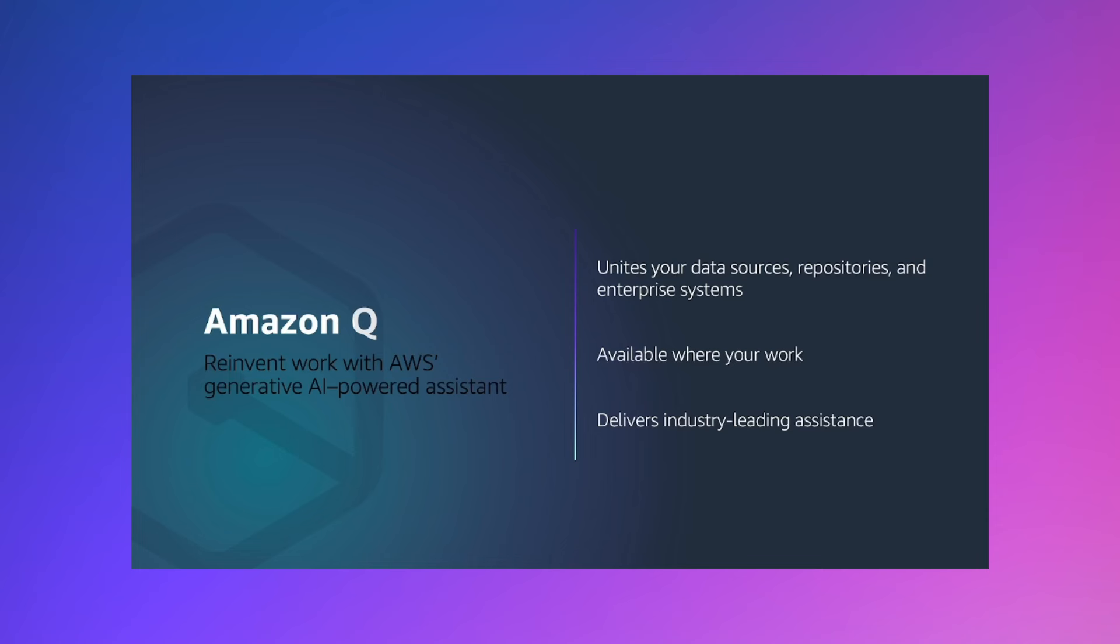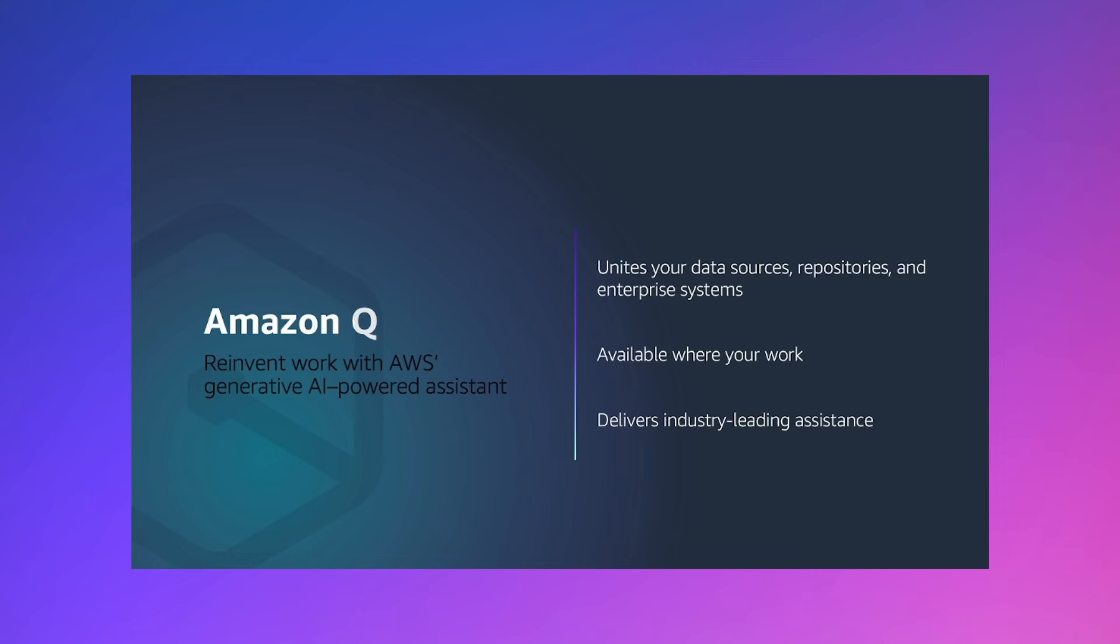Amazon Q securely connects to over 40 commonly used business tools like wikis, Atlassian, Gmail, Salesforce and many more. Amazon Q is designed to help where you work. So if you are navigating through AWS console, it is available there. If you are a developer who interacts with IDEs, CLIs, navigates through docs, it is available there to assist you. Plus, it also comes with a web-based interface for every employee regardless of their technical know-how through Amazon Q business.